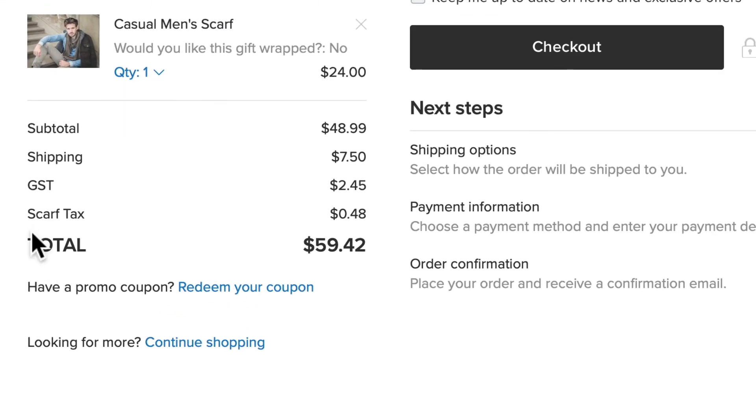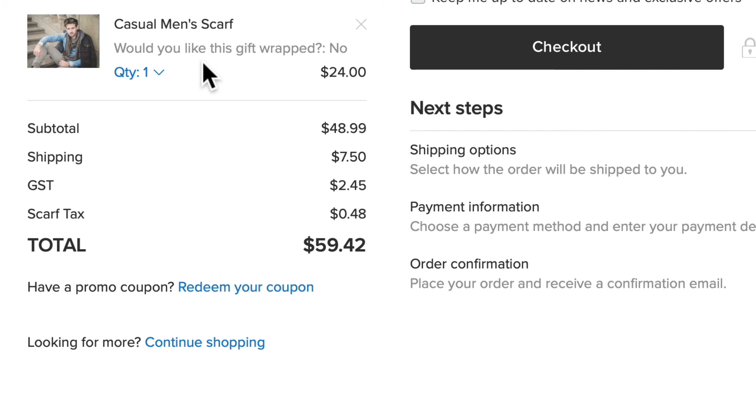You'll notice that my GST is applied as well as the scarf tax of 48 cents, based on the price of my scarf.